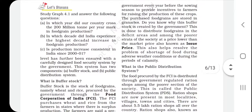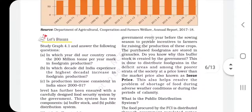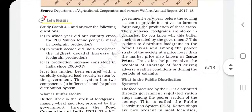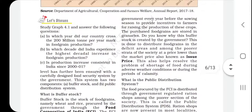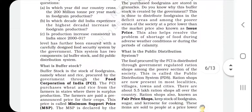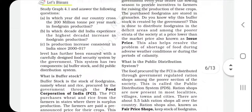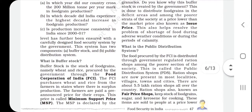We have now covered buffer stock. In the next class, we will study the public distribution system. Before that, make sure to review the buffer stock topic. Apart from the Class 9th standard, if you are preparing for government exams, you should also look at the minimum support price of the Food Corporation of India in more detail.